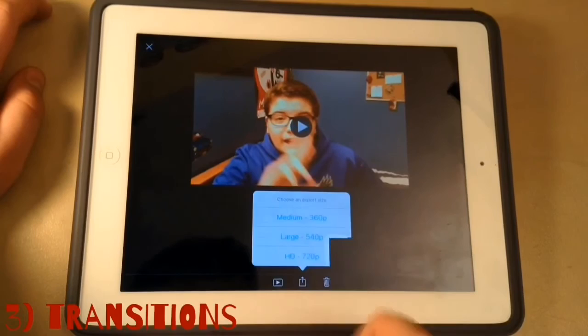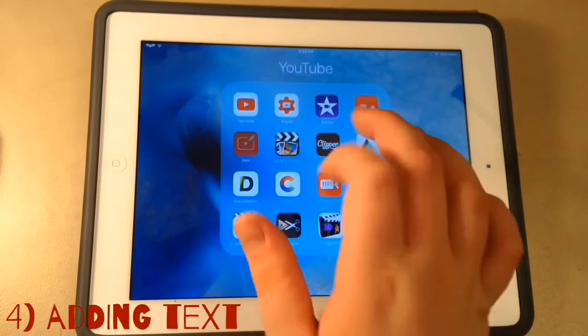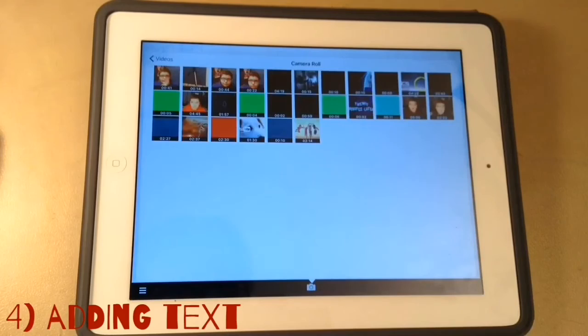The app that you're going to need for text, which I strongly recommend you get if you want to have really cool text — you go here, it's an app called Vont. So you go to this little camera icon, press it, load new video, camera roll, and then you go to the video you just made, which is right here.